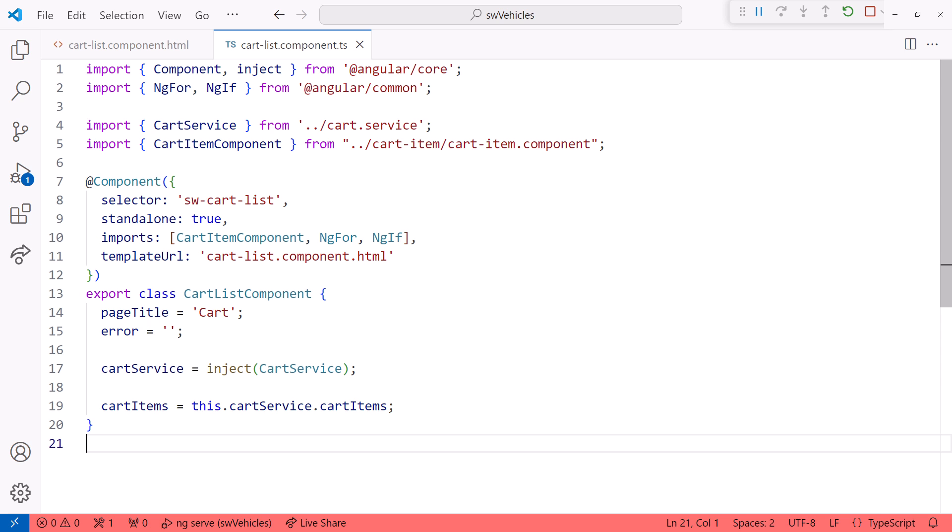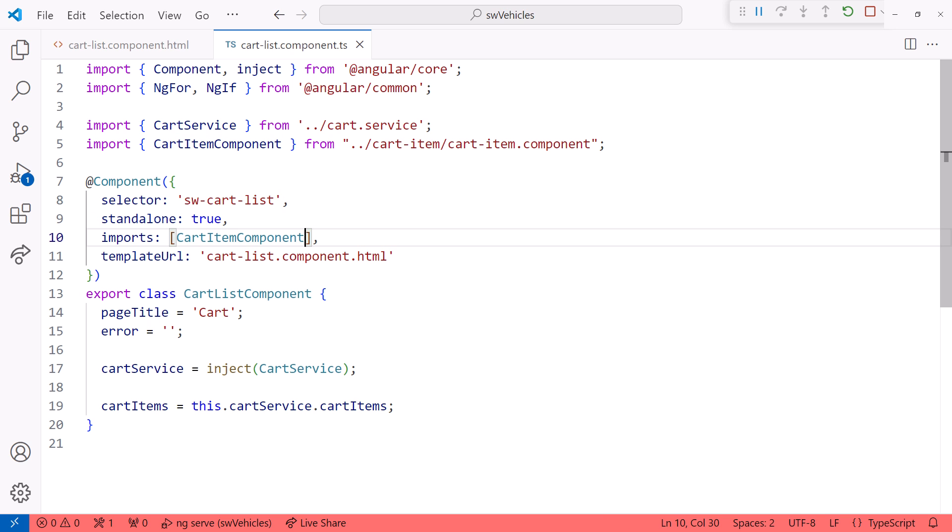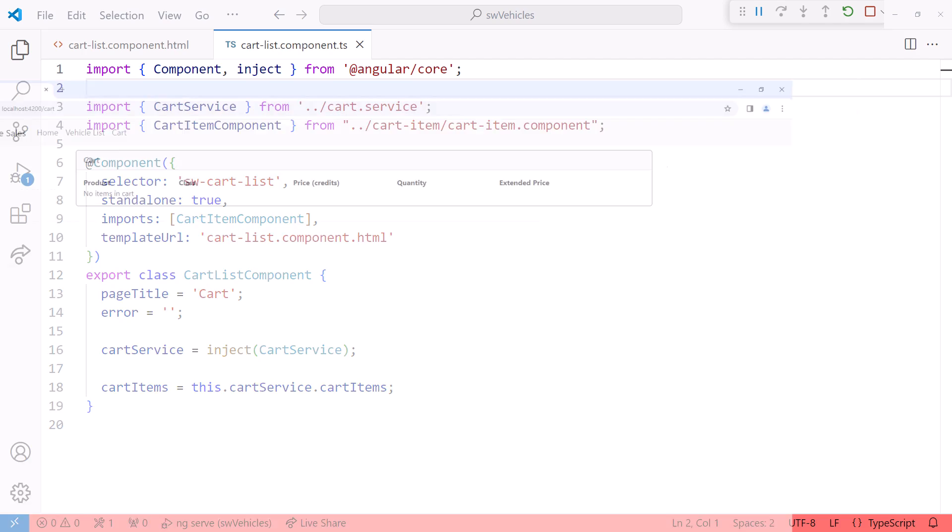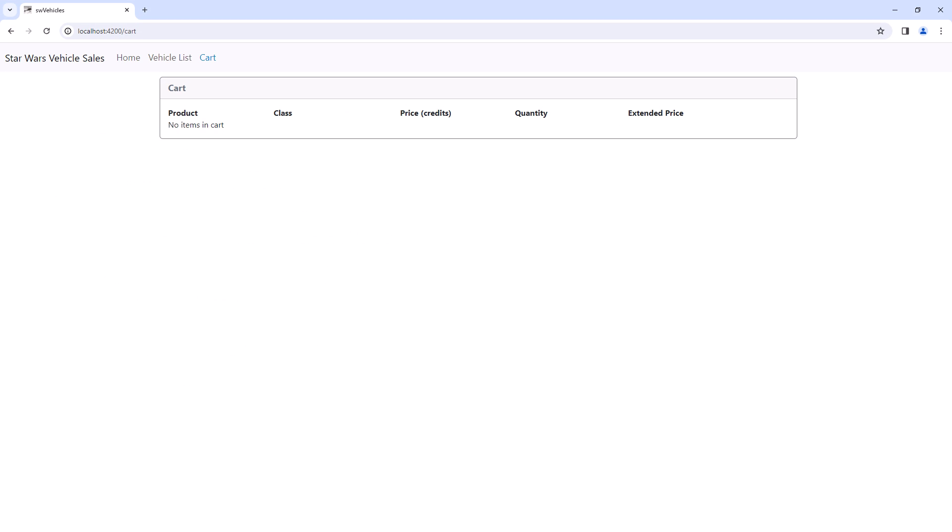Now we no longer need the ng-for or ng-if directives, simplifying our components. I'll delete the import statement as well. Okay, let's bring up the browser.